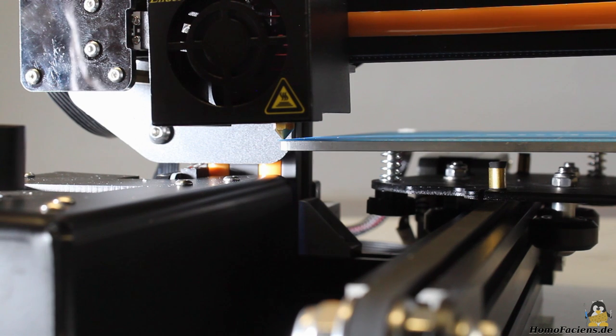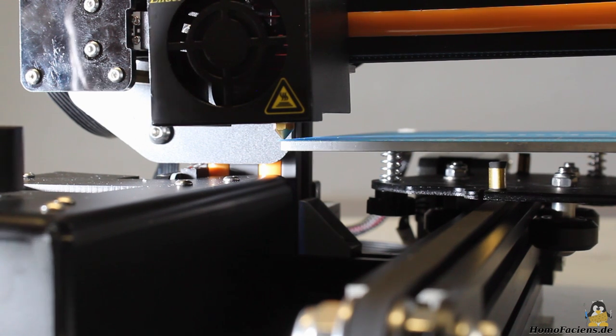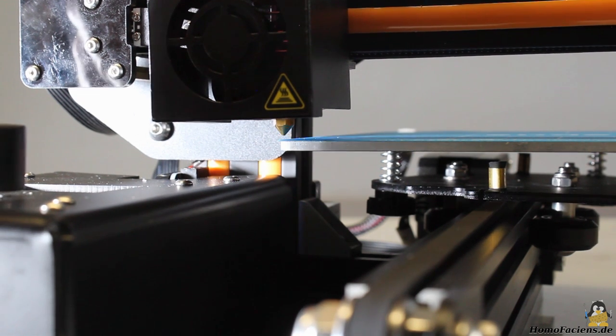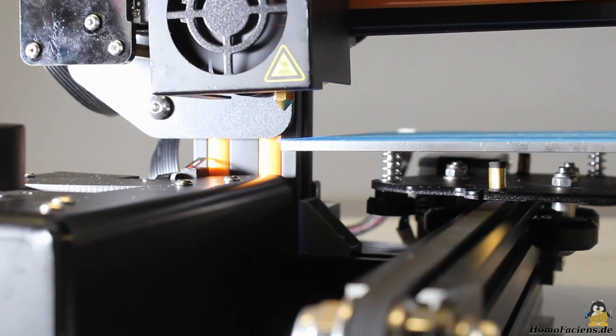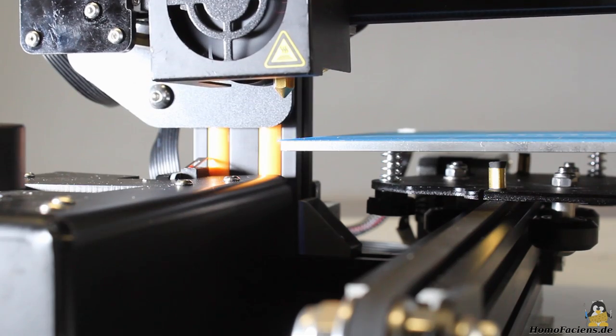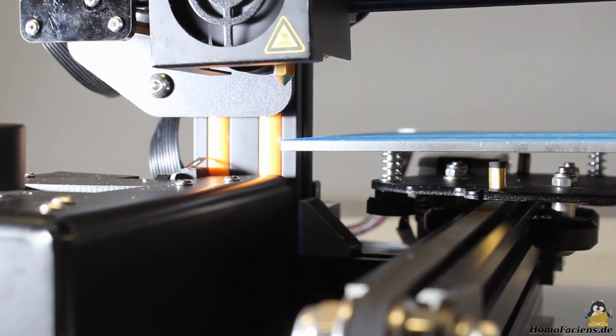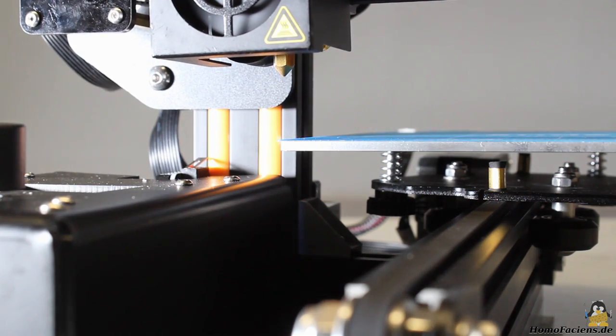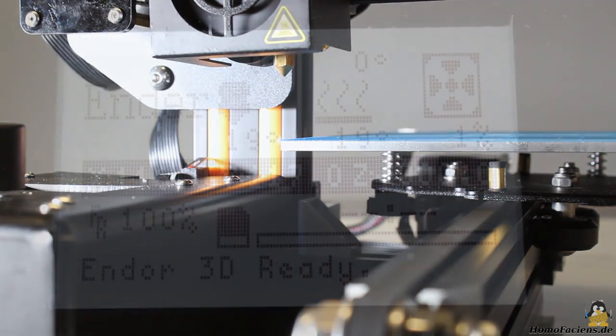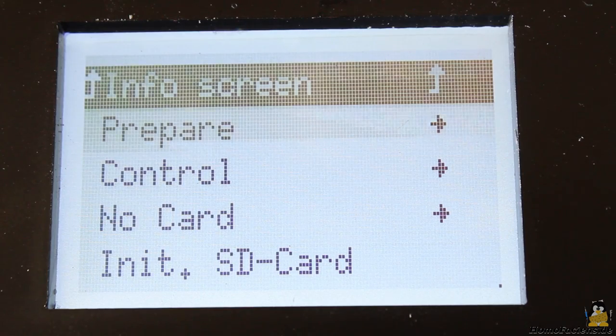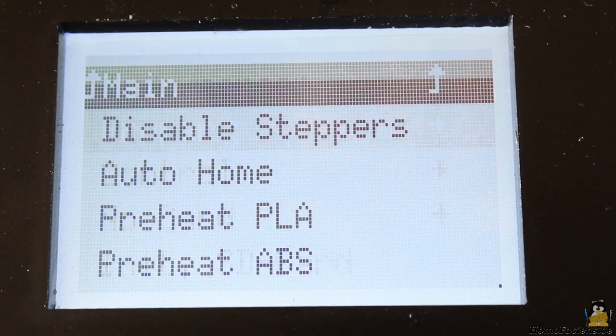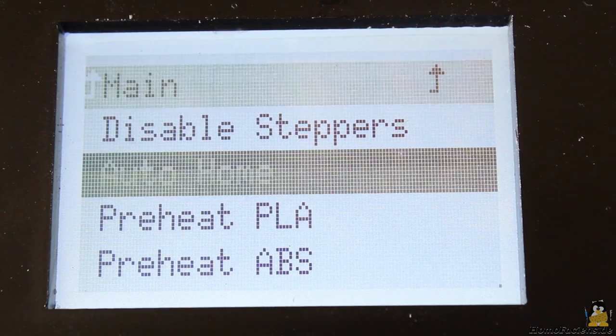Move the extruder up a couple of millimeters before feeding the printer with filament, either manually or through the control interface. Now, preheat the extruder.